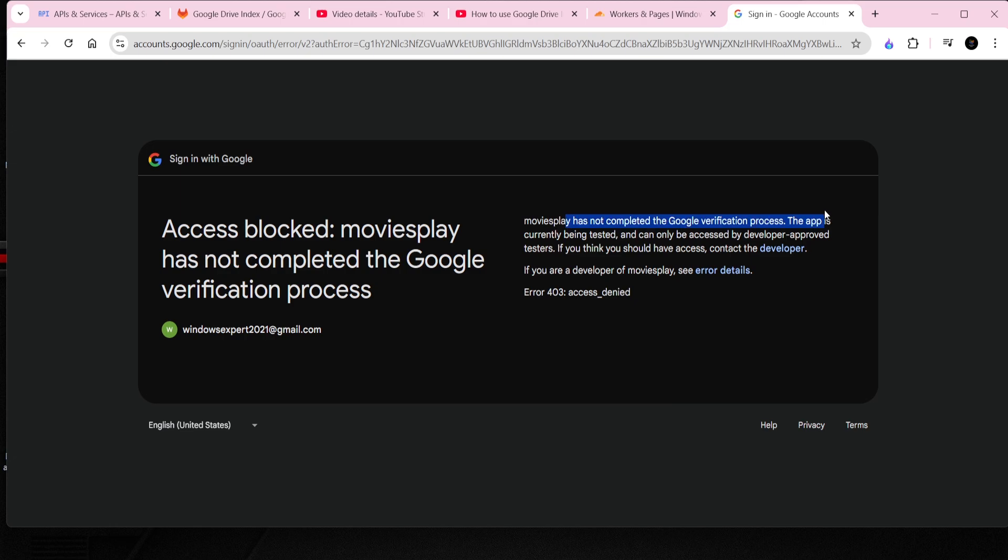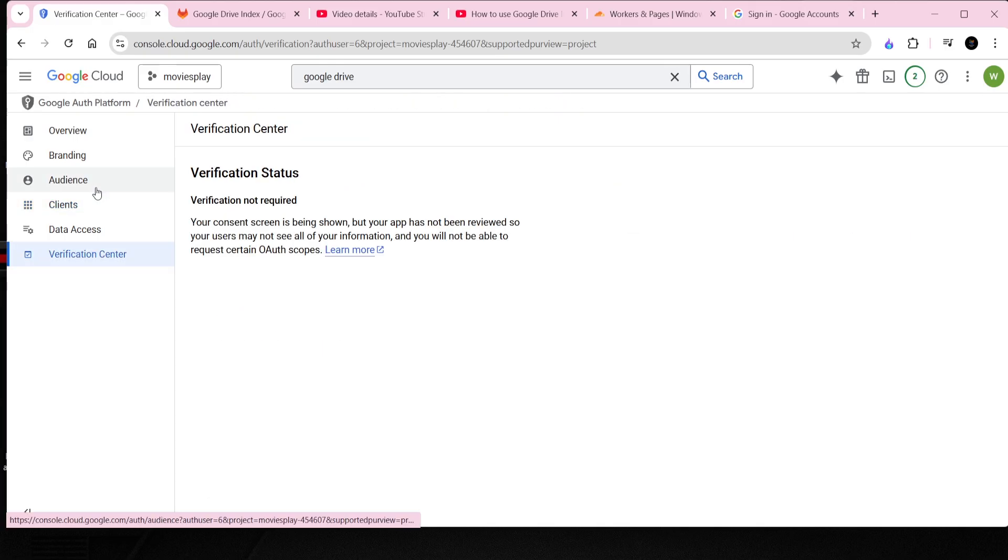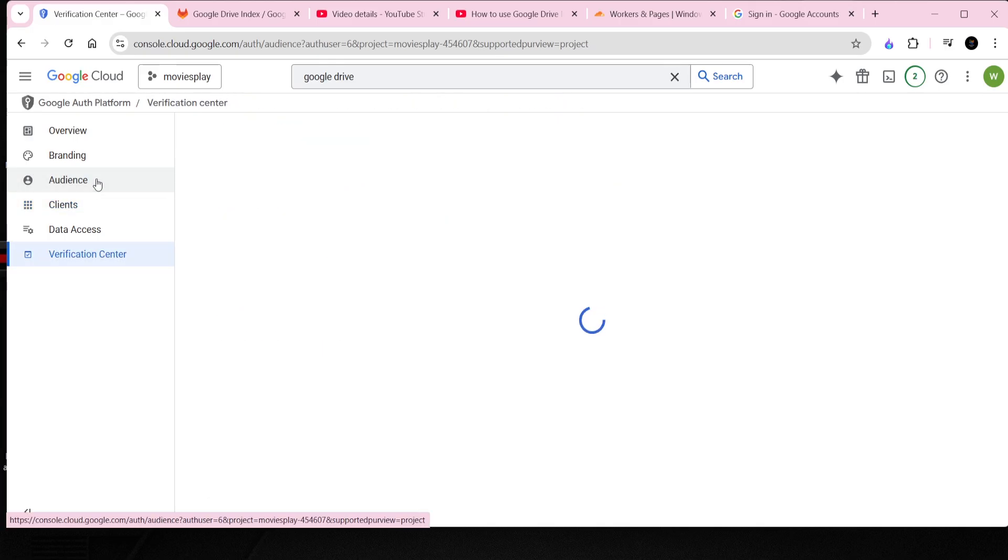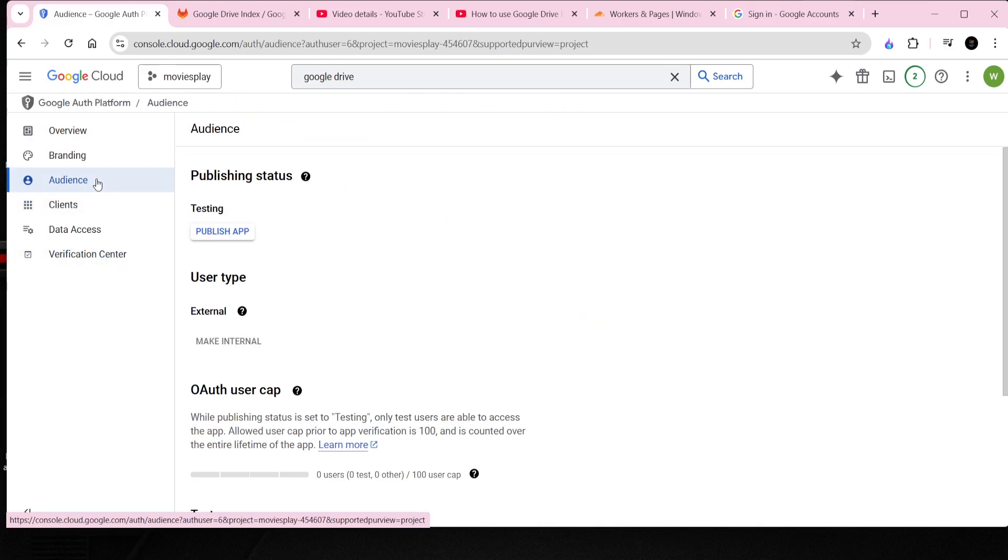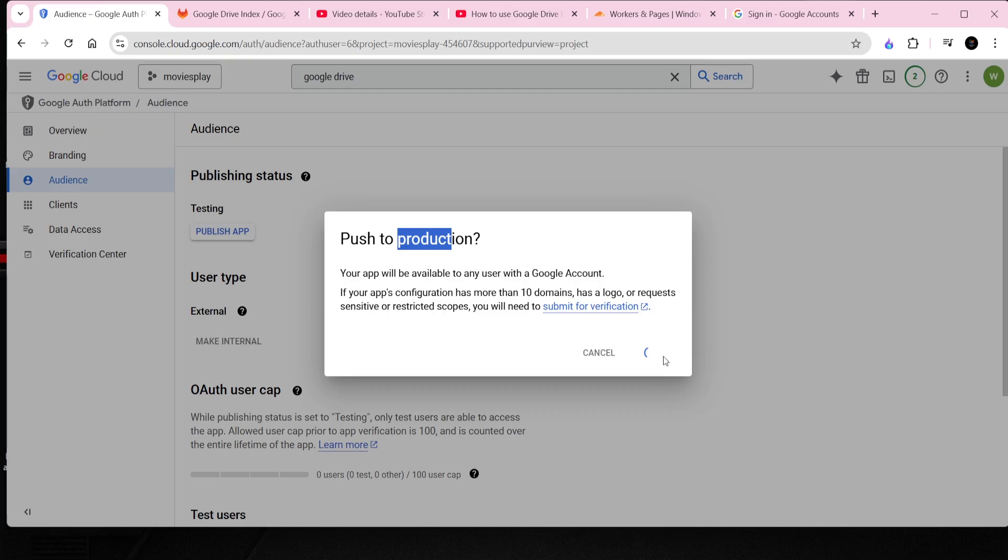Here's the problem. Google claims our app is not verified, so we need to verify our app to pass the check. To do this, you can now simply go to the Audience menu in the Google Developer Console. From there, click on the Publish tab, and it will prompt you with an option to publish to production.